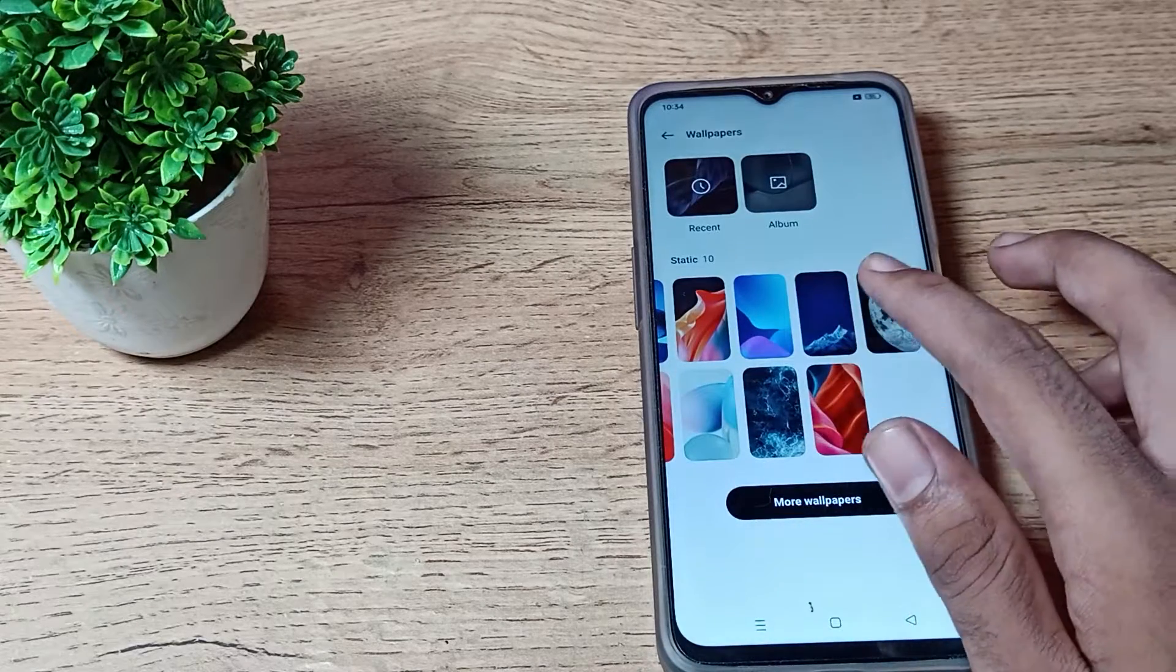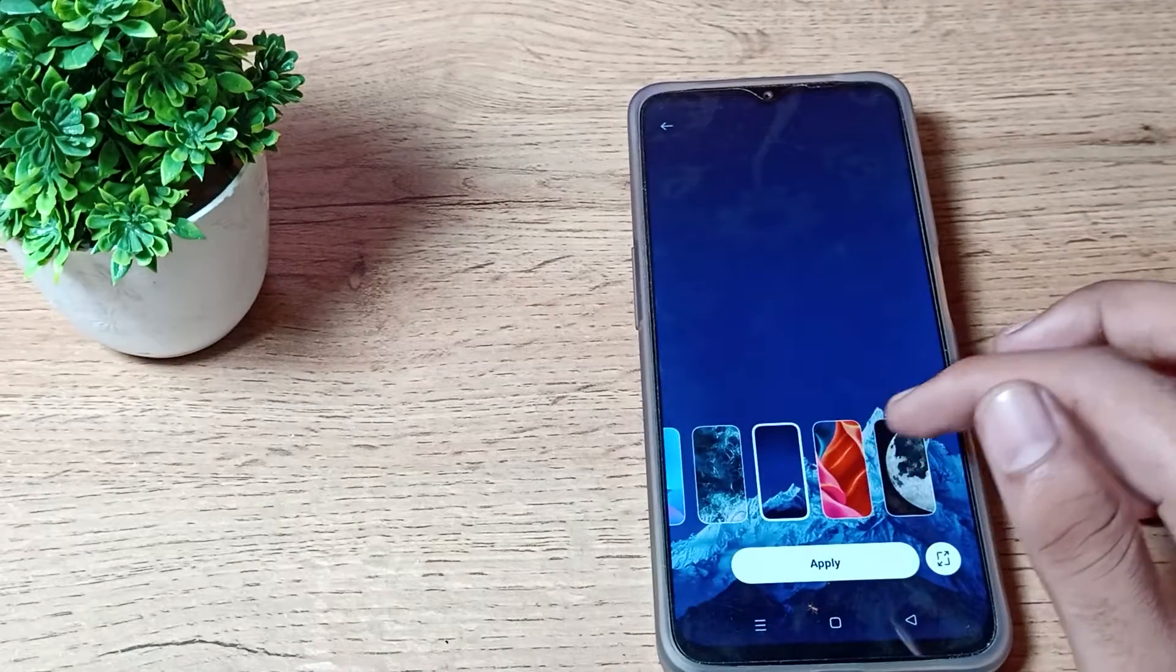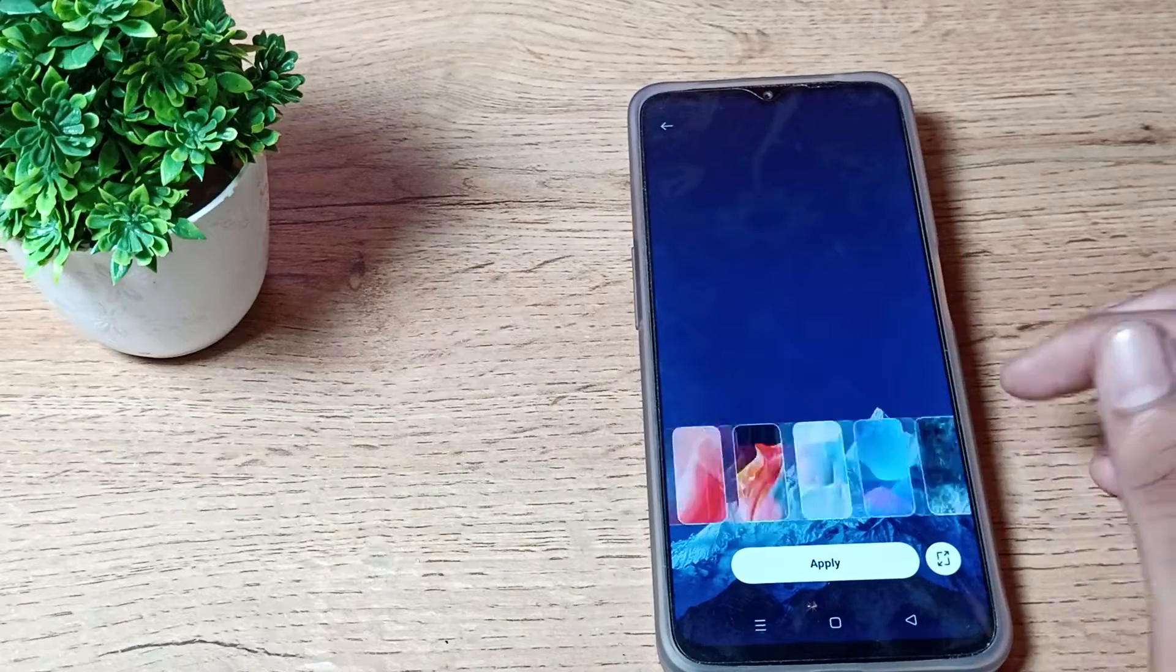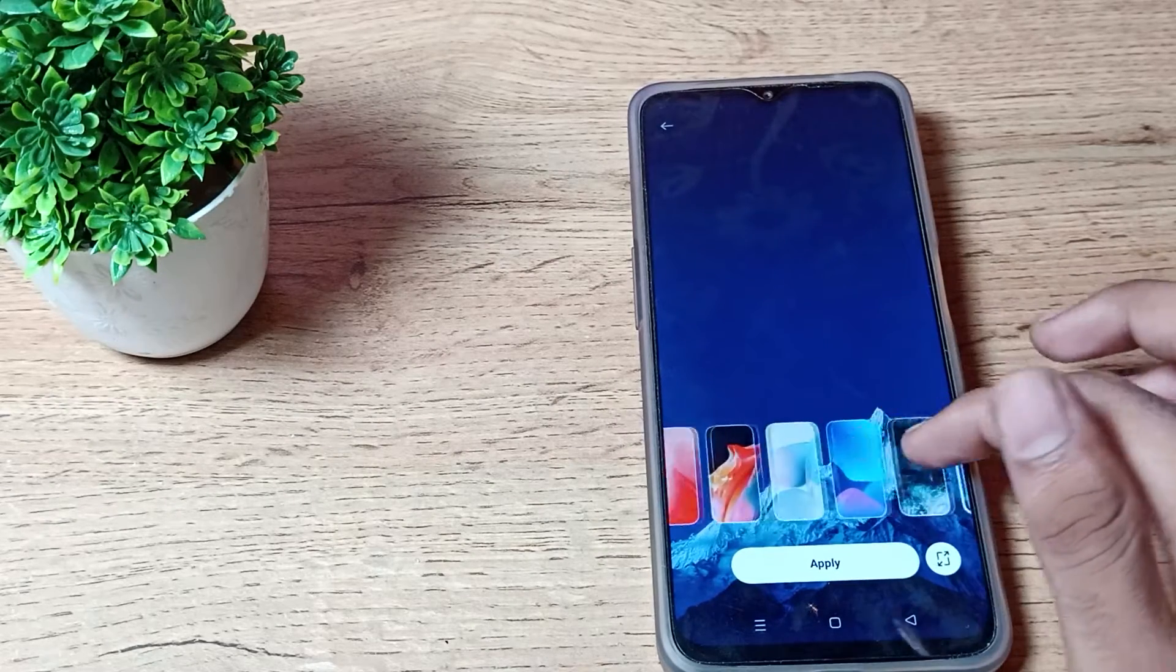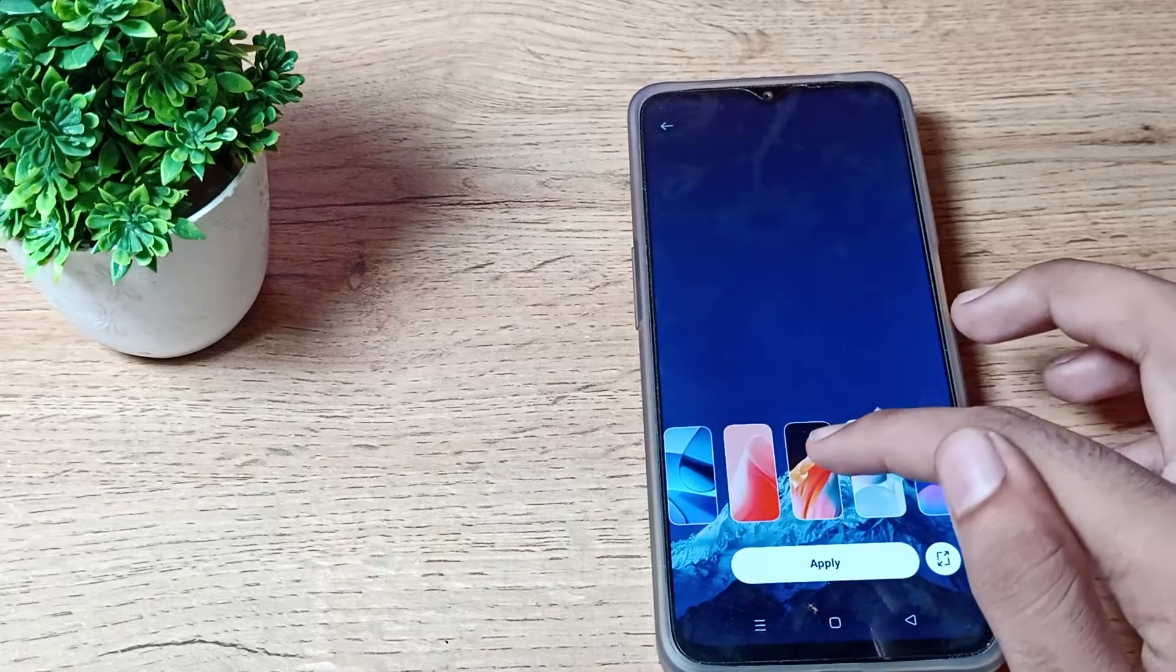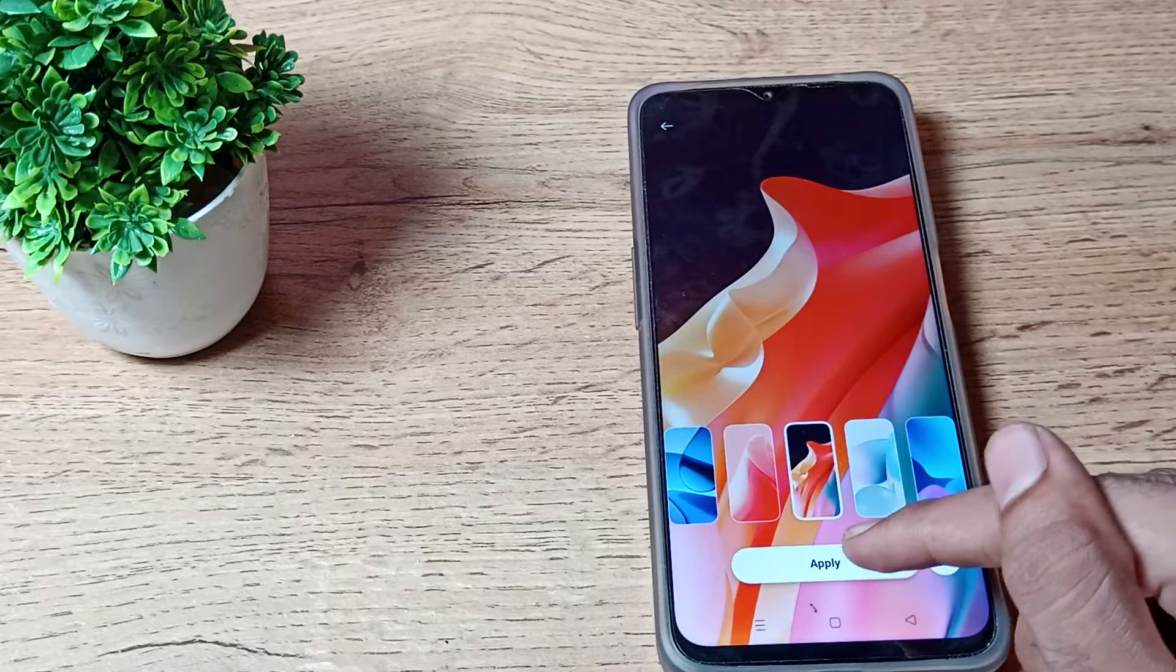Which wallpaper do you like? Let's tap any wallpaper. As you can see, this is your phone wallpaper. If you want to change this to your lock screen wallpaper, let's tap here on the apply option.